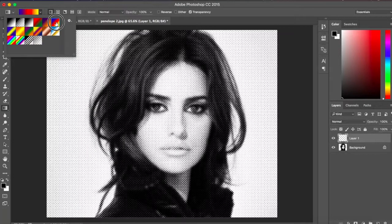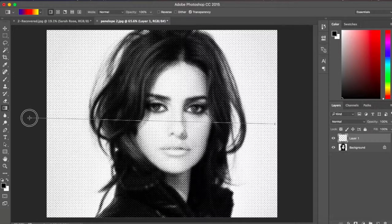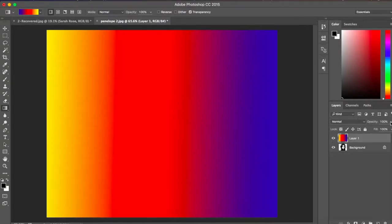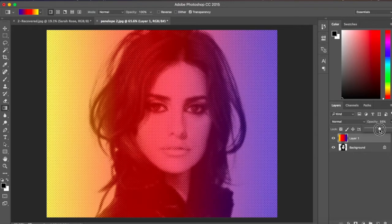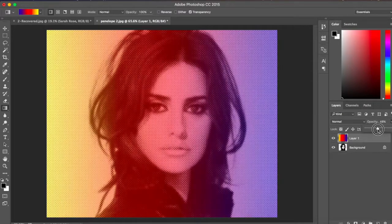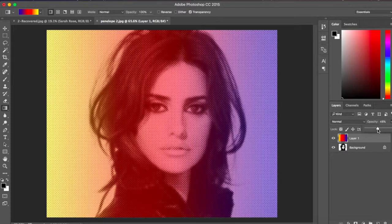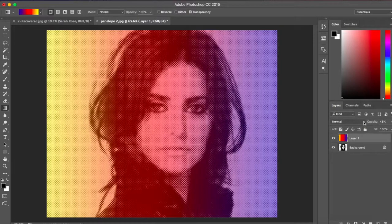Let's go with this default gradient here. Give it a direction by dragging across the canvas. Now reduce the opacity — let's say up to 50%. It depends on your personal choice and the effect you want to achieve.